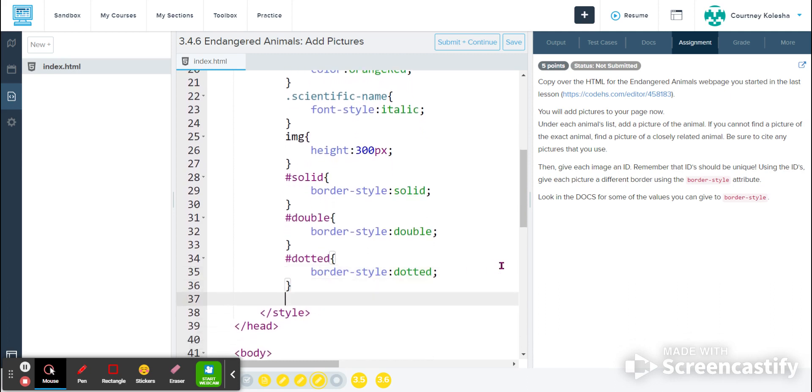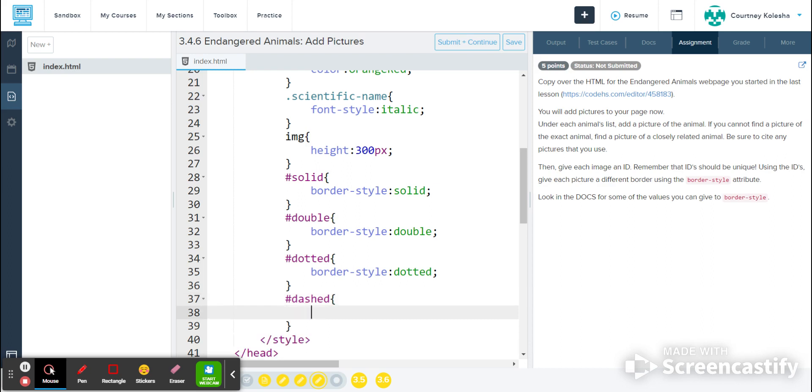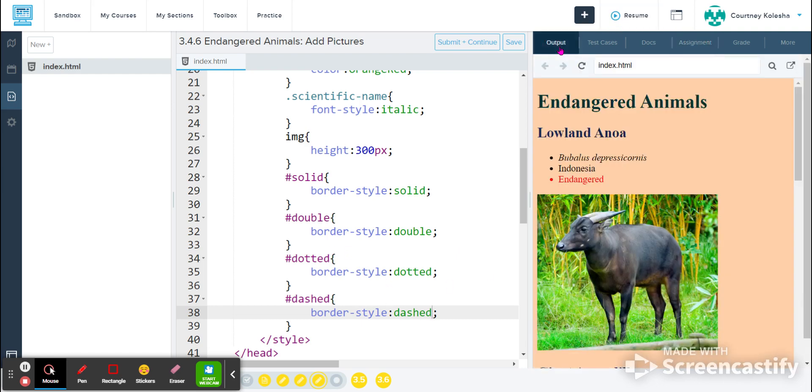And then I'll create my last one. Dashed. Border style dashed. For now, I've got an ID set up for each of the different border styles that I'm going to apply.